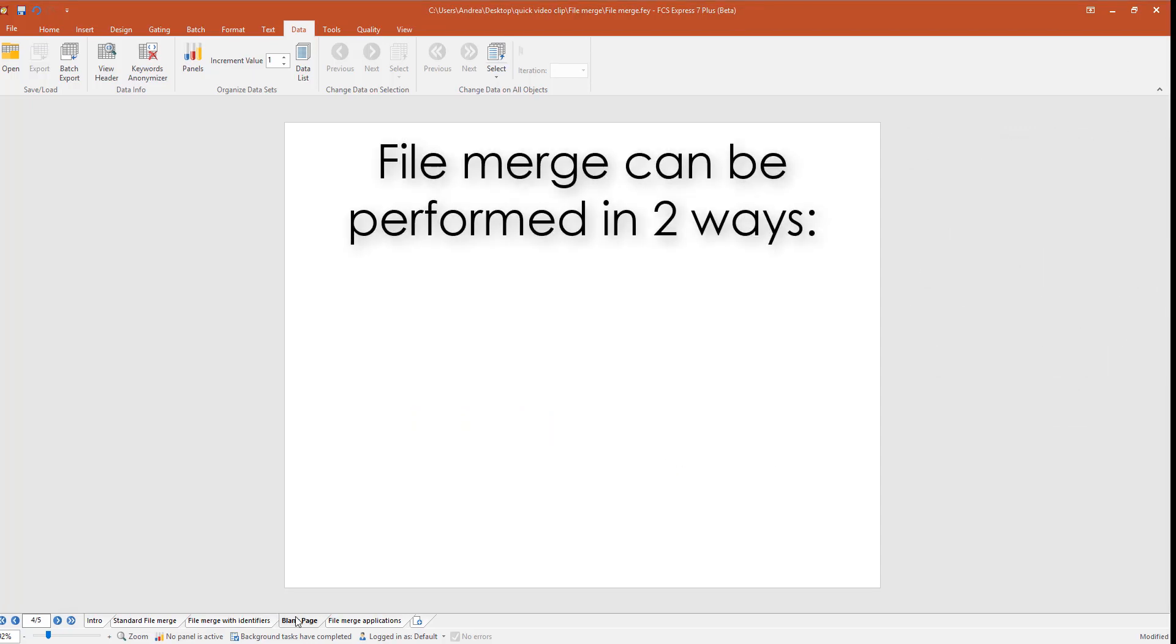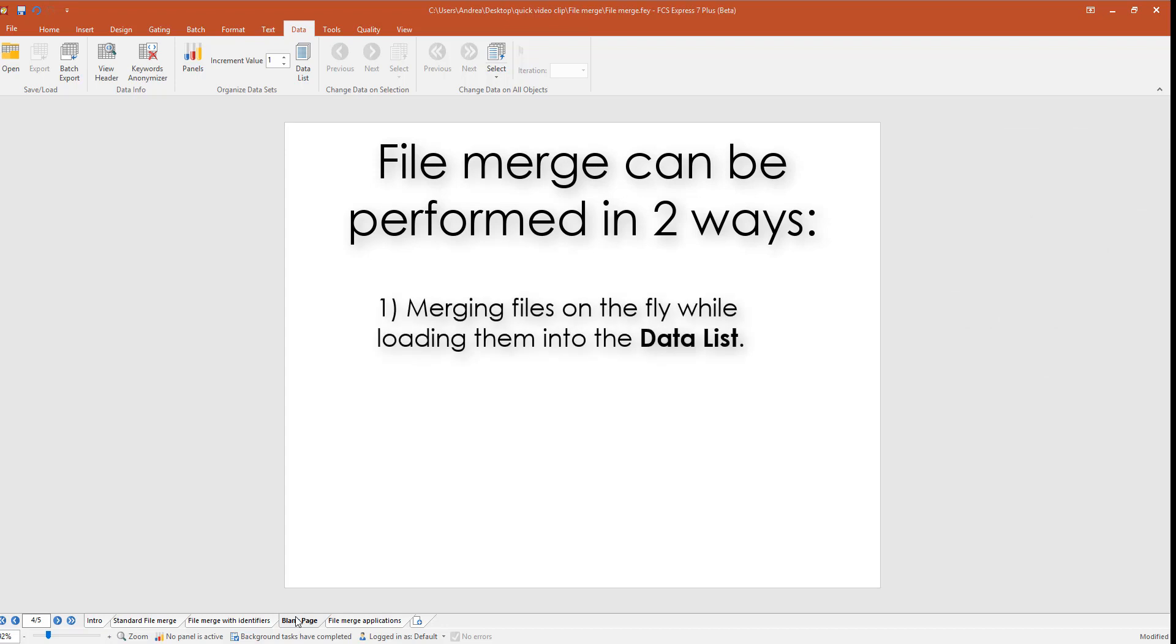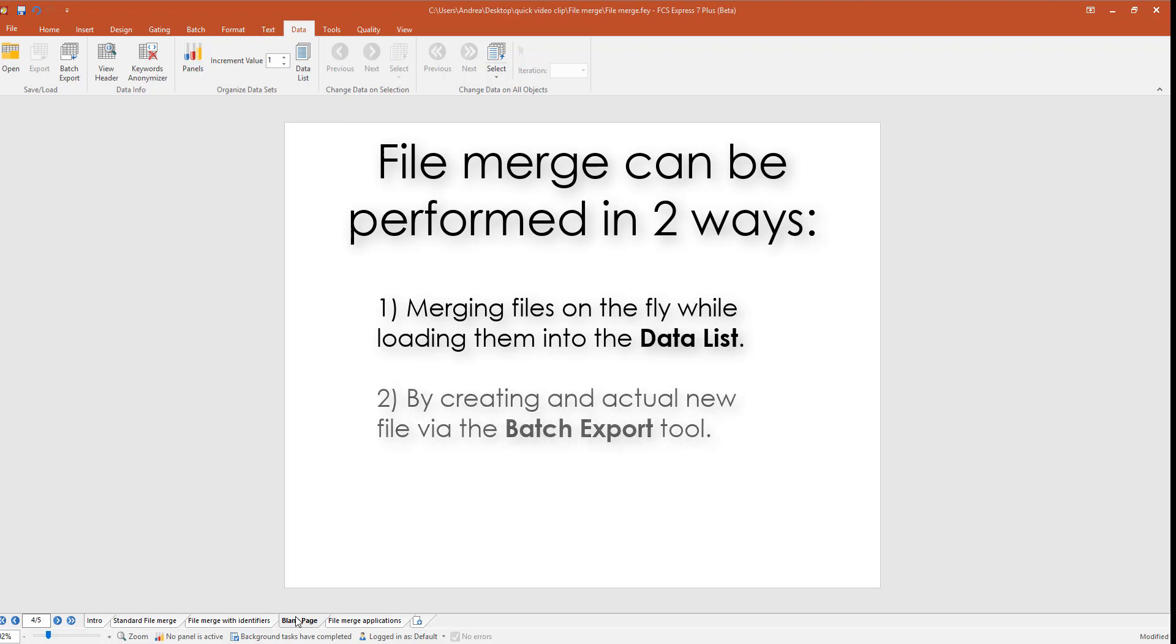File merge can be performed in FCS Express 7 in two different ways: by merging files on the fly while loading them into the data list, and by creating an actual new file via the batch export tool.